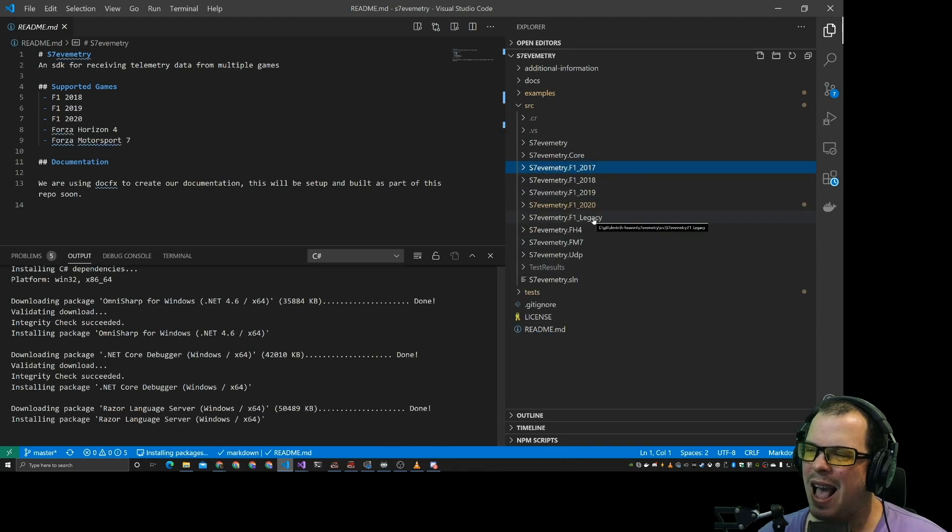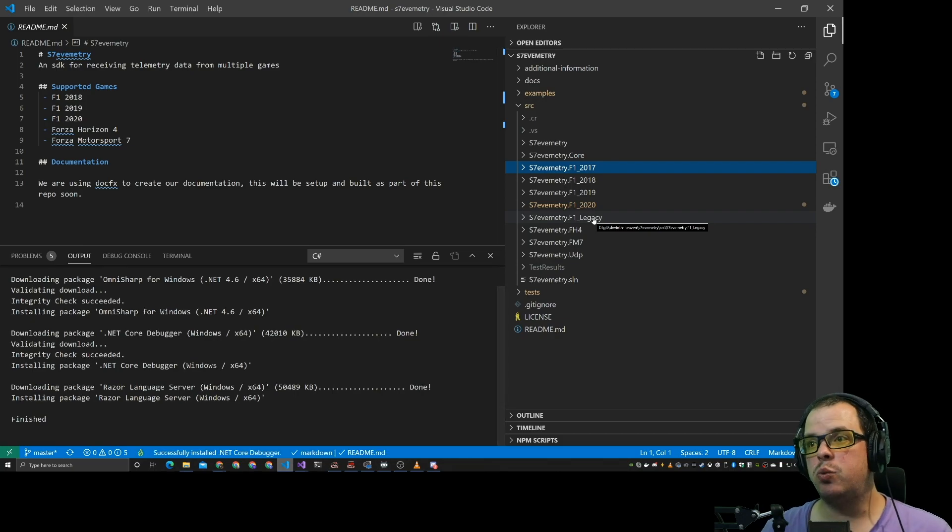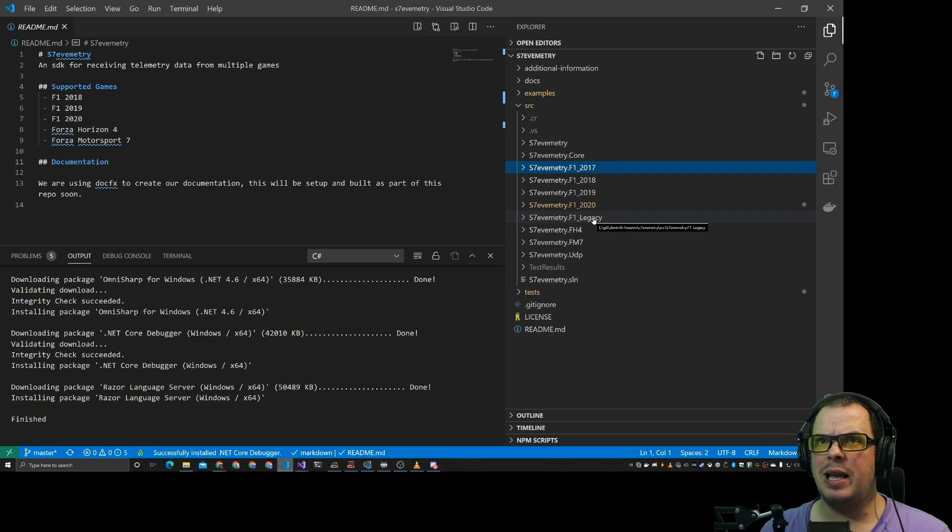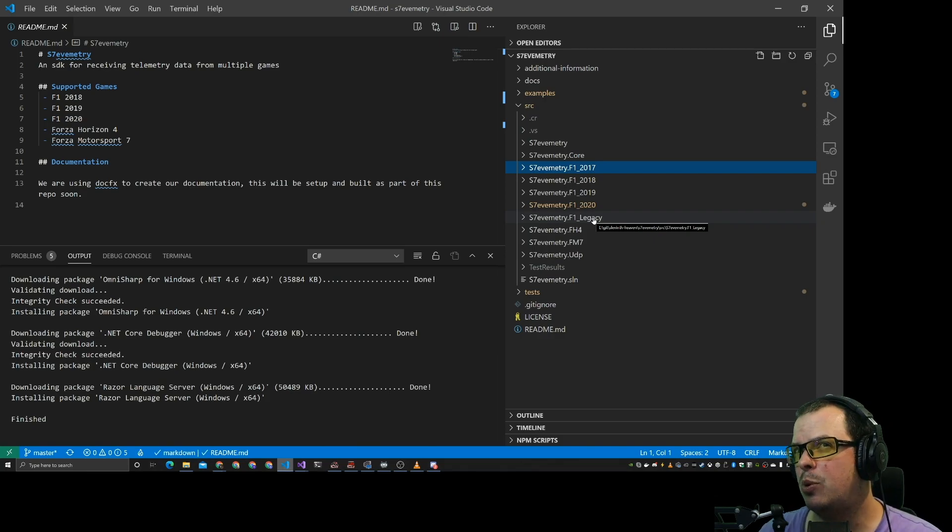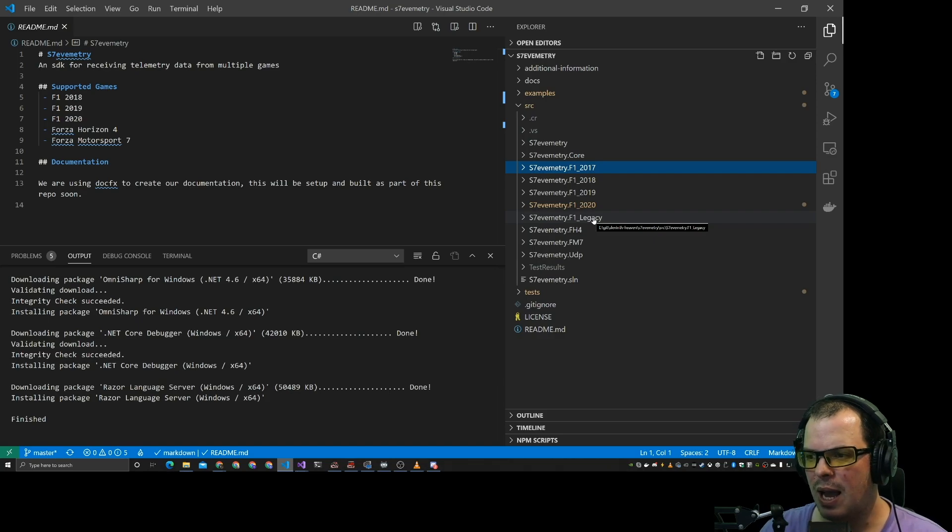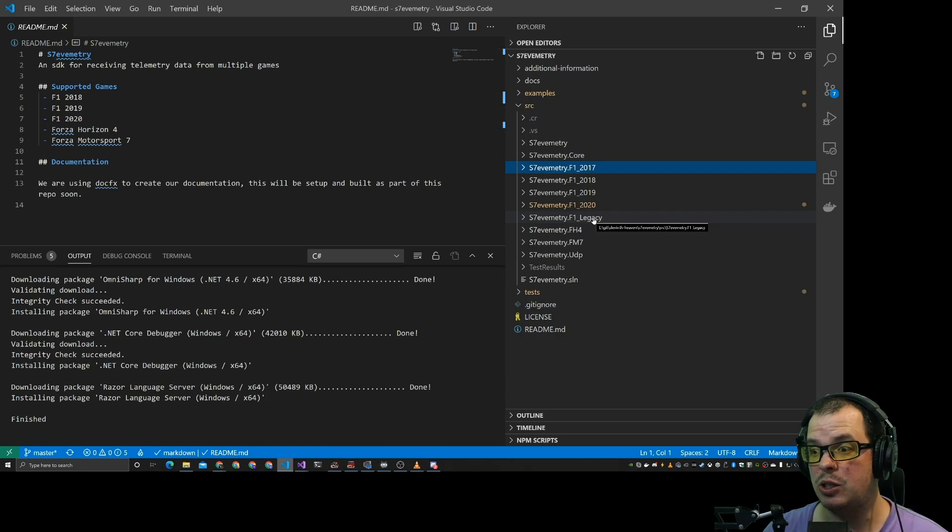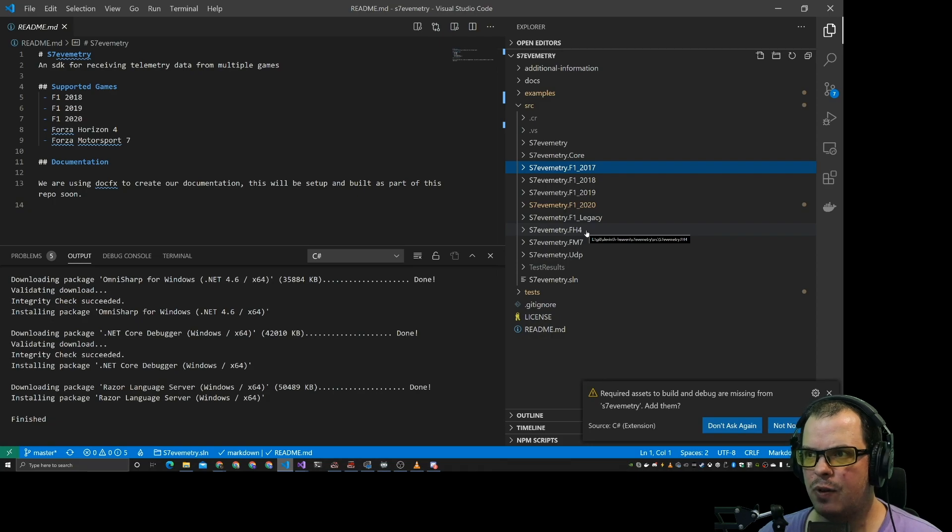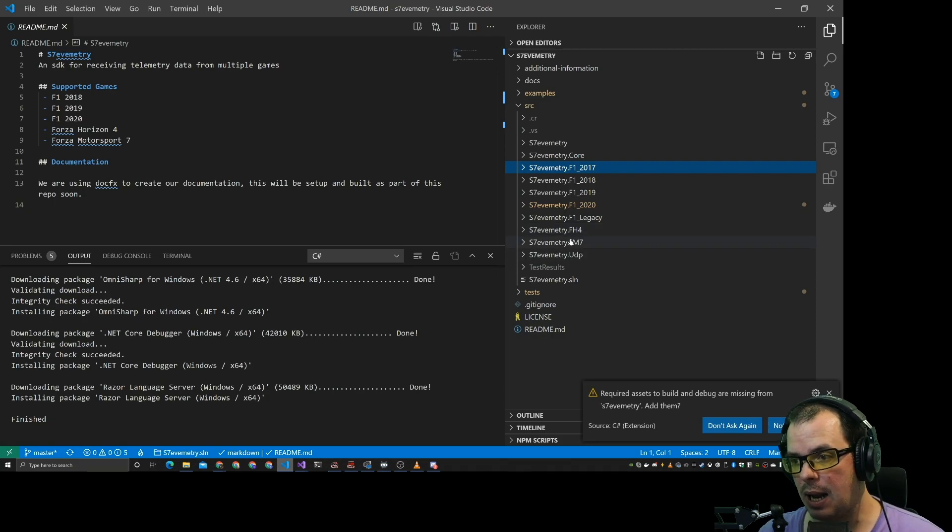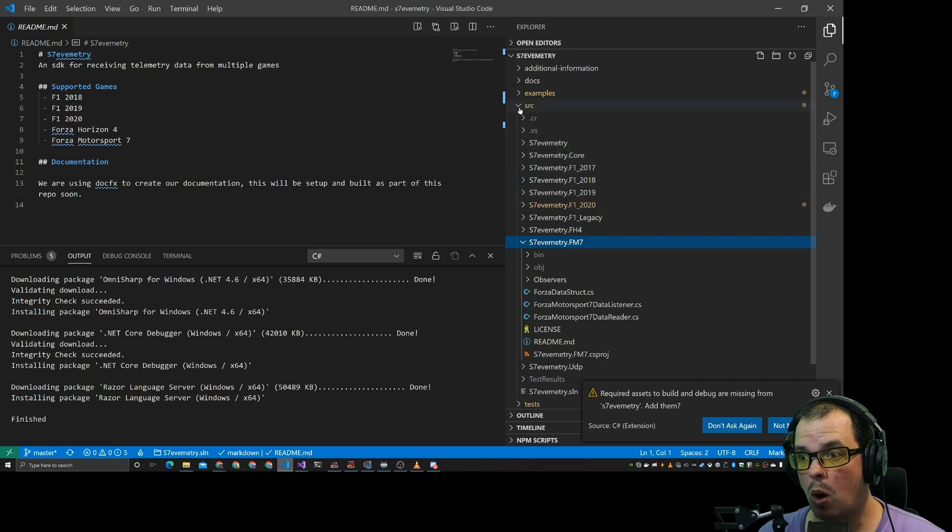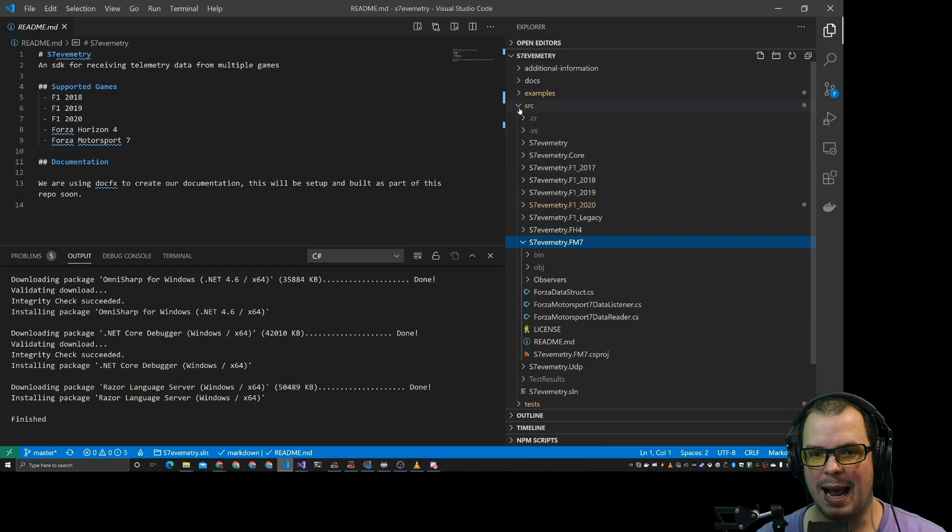We have F1 Legacy which is what 2016 started as. I think from 2010 they started to put telemetry in but 2016 was the base one that sort of is compatible throughout what they do now. We have got Forza Horizon 4 and Forza Motorsport 7. And that's what we have in the SDK right now.